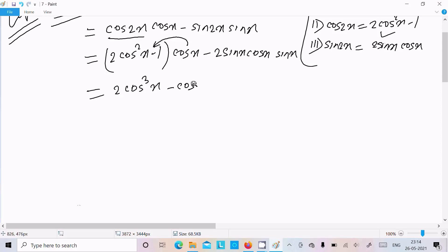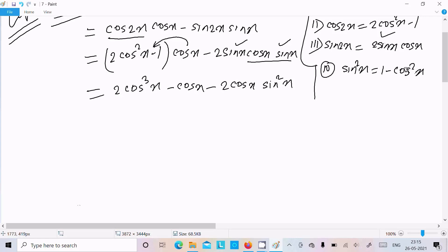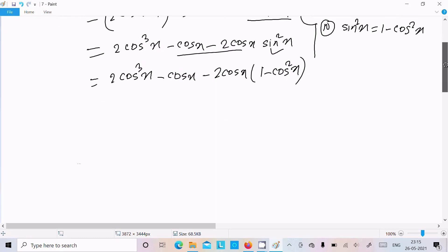After substitution, for sin2x we can write 2sinx·cosx. When sin and sin multiply, this becomes sin²x. The fourth formula required is sin²x equals 1 minus cos²x. So we write 2cosx and in place of sin²x we put 1 minus cos²x.